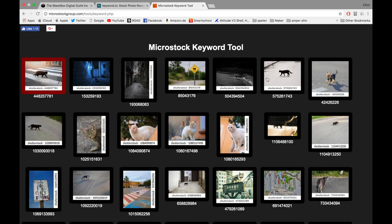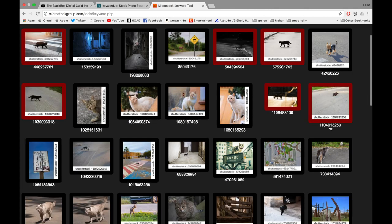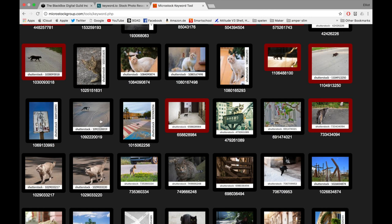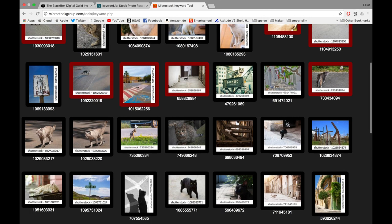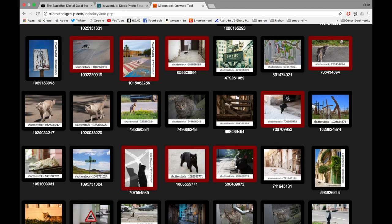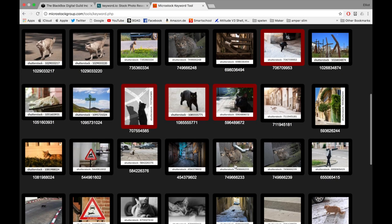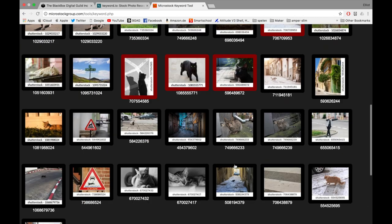There it is. So this is interesting. You want to look for images that are similar to yours to get an idea of what kind of keywords you can use.